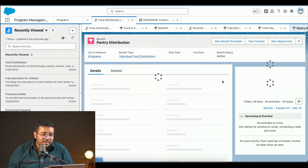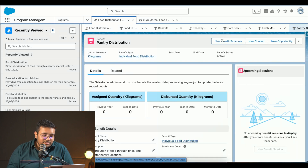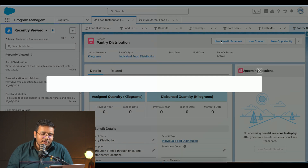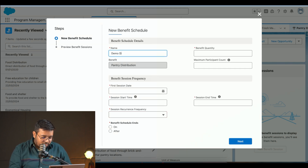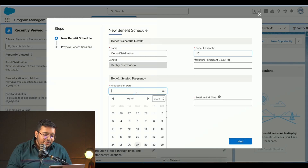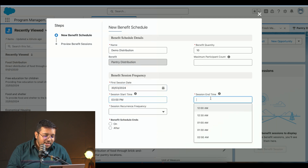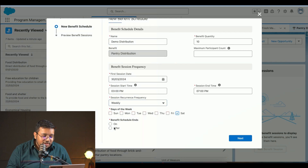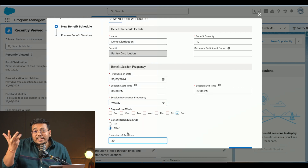Going into the pantry distribution, I have a benefit where we'd be distributing food through brick-and-mortar pantry stores, with kilogram as the unit of measure. Clicking 'New Benefit Schedule', I enter a sample name and set the benefit quantity to 10 kg each. I define a start date of the 30th, start time 3 PM, end time 7 PM, running on a weekly basis every Saturday.